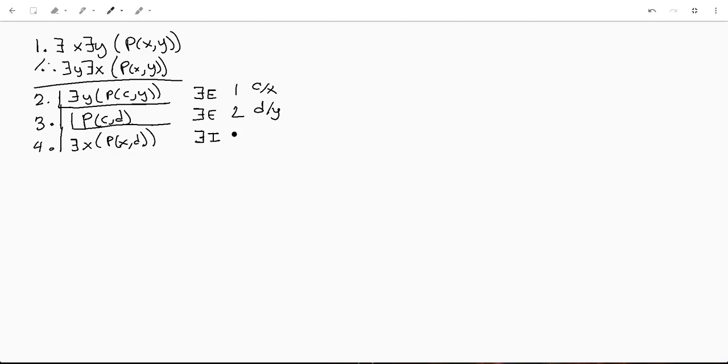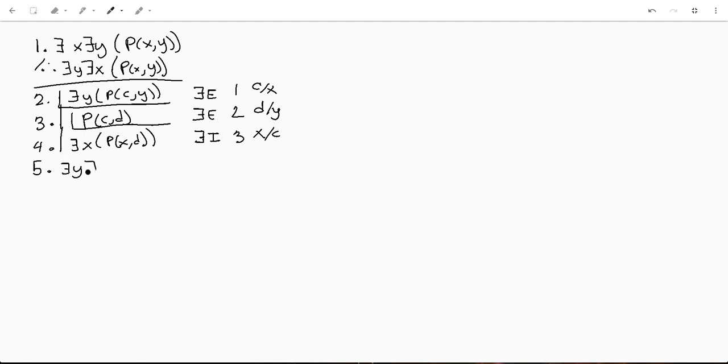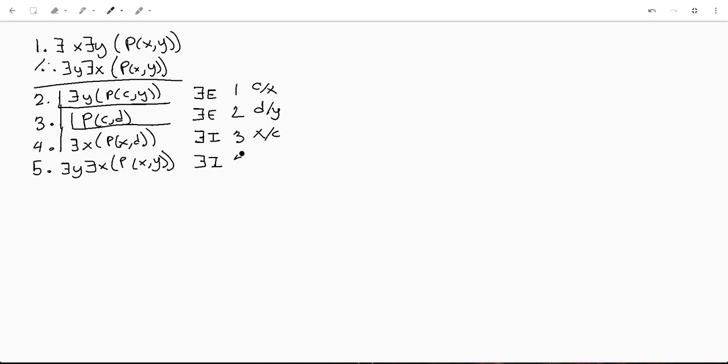So it's gonna be line three and that is putting x in for c. Then we're gonna do there exists a y such that p x and y. And that's it. That's our existential initialization, line four, y for d. Put our little box there.